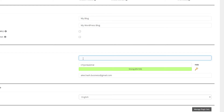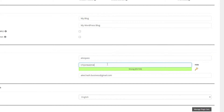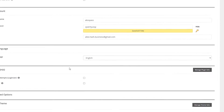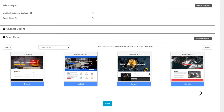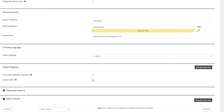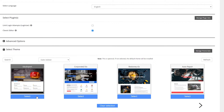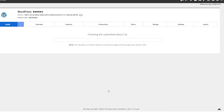I'm going to type in a username and change the admin password to a set of random numbers. Then I'll select a builder — I'm going to choose the Classic Builder — select a theme, and click Install. WordPress is going to check the submitted data and build the system for our website.